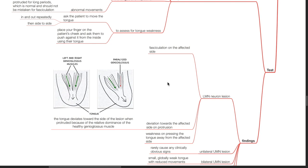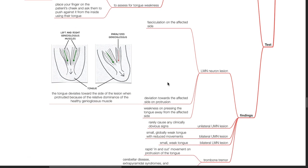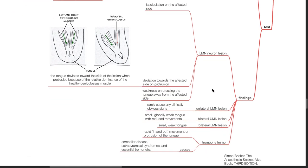When there is a unilateral upper motor neuron lesion, there are rarely any clinically obvious signs. When there is a bilateral upper motor neuron lesion, a small globally weak tongue is present with reduced movements. When there is a bilateral lower motor neuron lesion, there is a small and weak tongue. Trombone tremor occurs when there is rapid in-and-out movement on protrusion of the tongue. Causes for trombone tremor include cerebellar disease, extrapyramidal syndromes, and essential tremor.